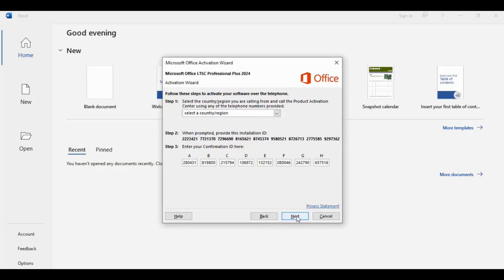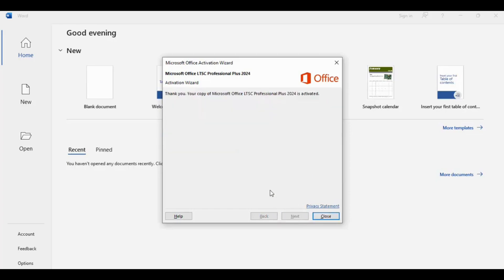And you have successfully got your LTSC Professional Plus account, Microsoft Office.